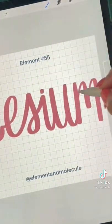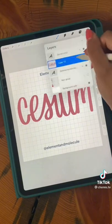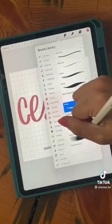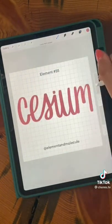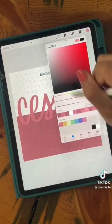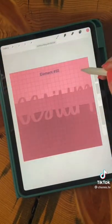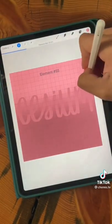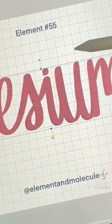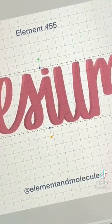But the main business of cesium isn't explosions, it's actually time. The current definition of a second is the duration of 9,192,631,770 periods of the radiation corresponding to the transition between the two hyperfine levels of the ground state of the cesium-133 atom.